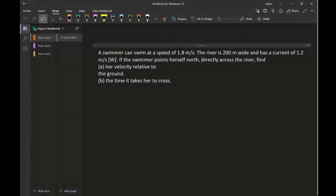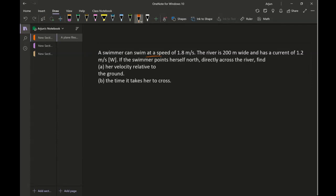Welcome back folks. In today's class I'll continue with the relative velocity concepts. This is a question from the Pearson physics book: a swimmer can swim at a speed of 1.8 meters per second, and the river is 200 meters wide and has a current of 1.2 meters per second in the west direction.